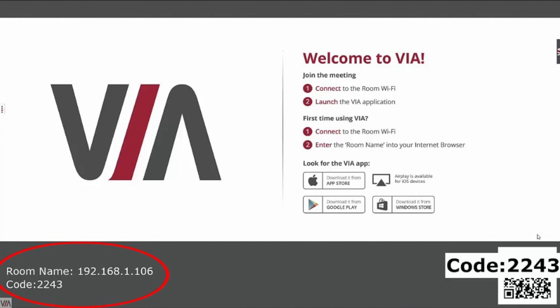In the bottom left-hand corner, you'll see the room name and room code, which are unique to this specific VIA. We'll use this information to download and get connected to the VIA application.